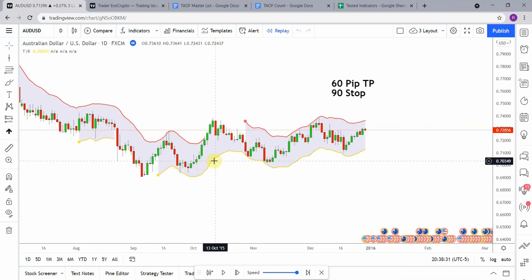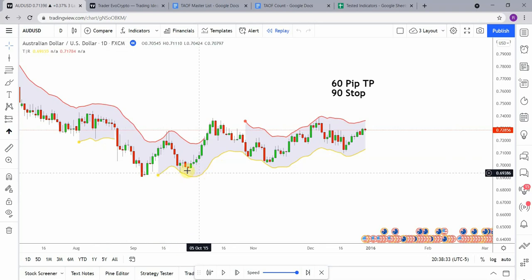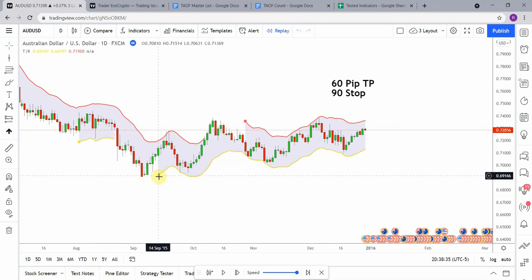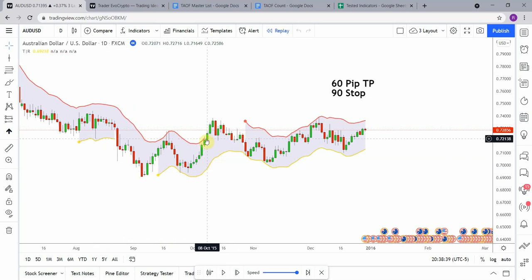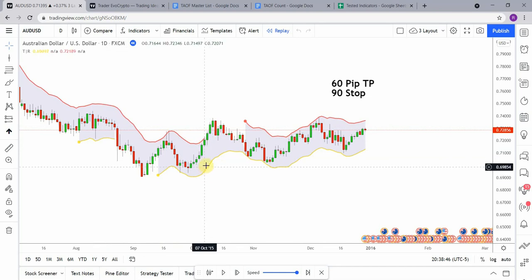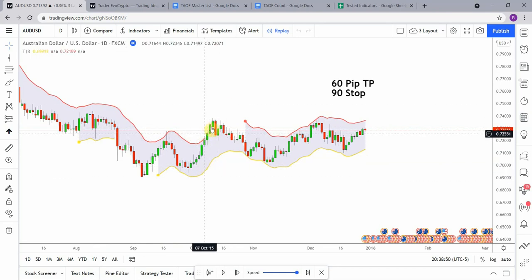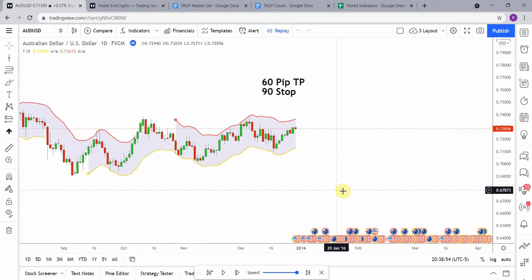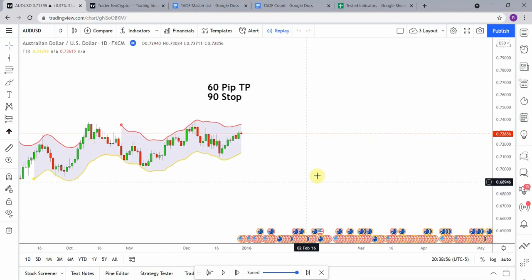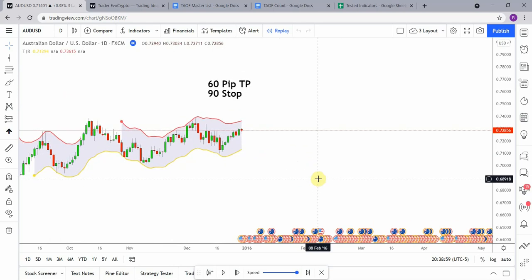Looking forward a bit, there comes a point where both lines are displayed at the same time, and then as price action starts to break out of this range, we get just the yellow line appearing by itself — that would be a long opportunity. So that's what we're going to look for when testing: going long and going short. Let's get on with the testing and see what we can get out of it.